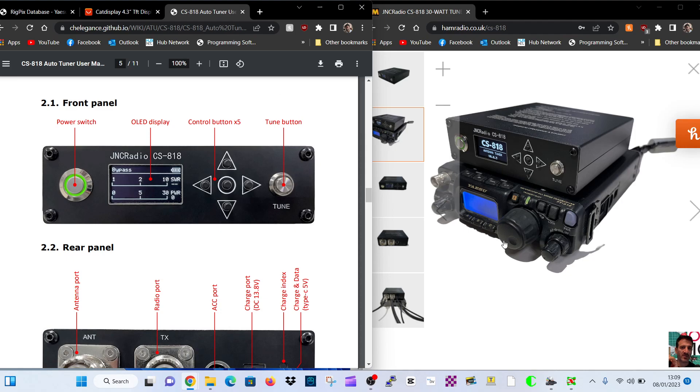So thanks for watching my channel. The CS-818 tuner and links in the description. Bye for now, 73.